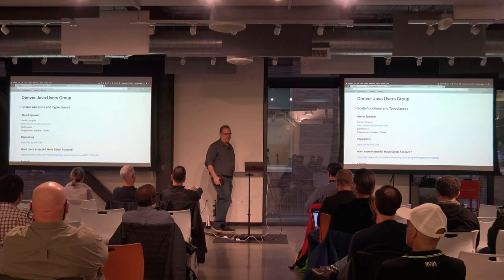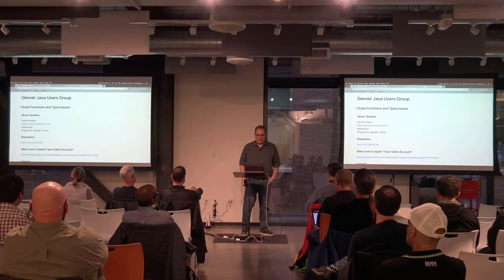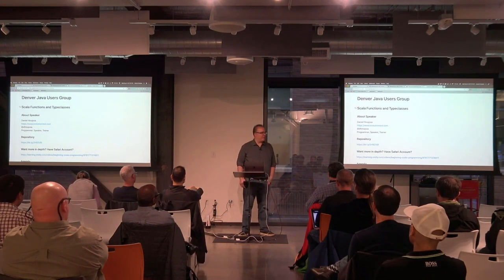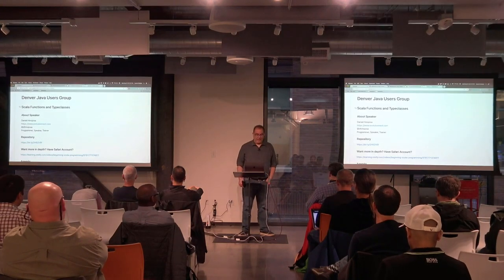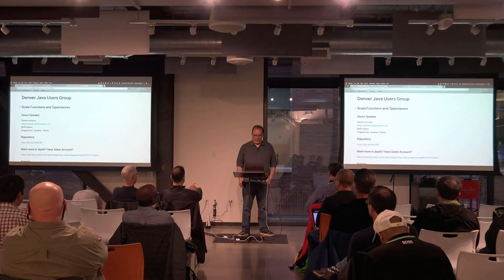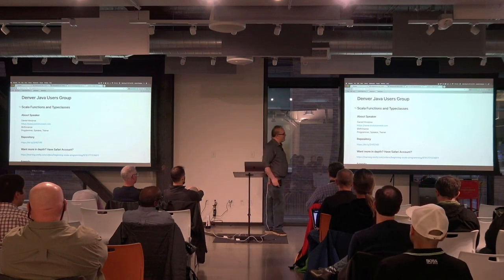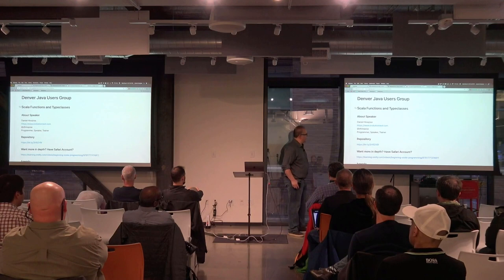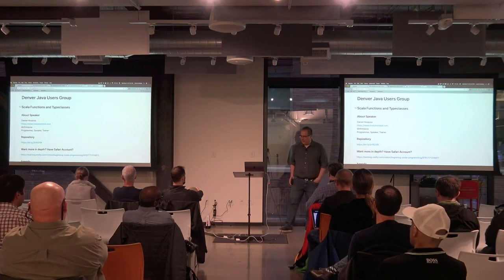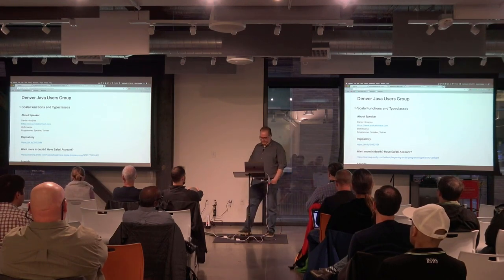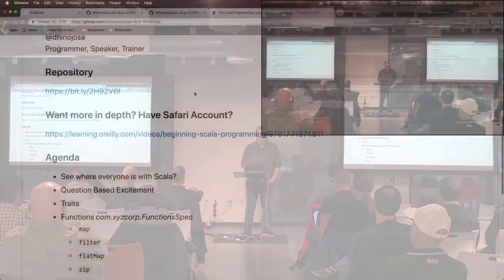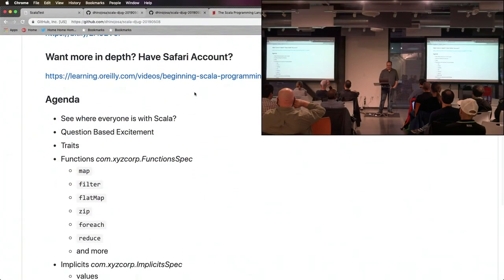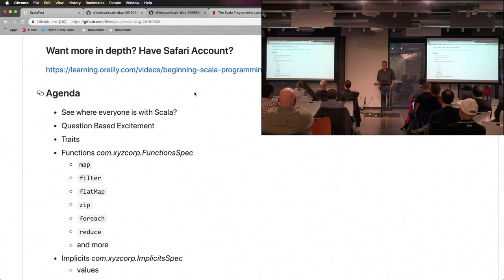I'll have some challenges at the end that would be your homework. Have you ever gotten homework from a Java user group? This would be a first. I demand that you turn it in in a week. Here's my contact information and my repository. If you want to get this afterwards, by all means go right ahead. I have a video that's doing really well on Safari called Beginning Scala Programming.